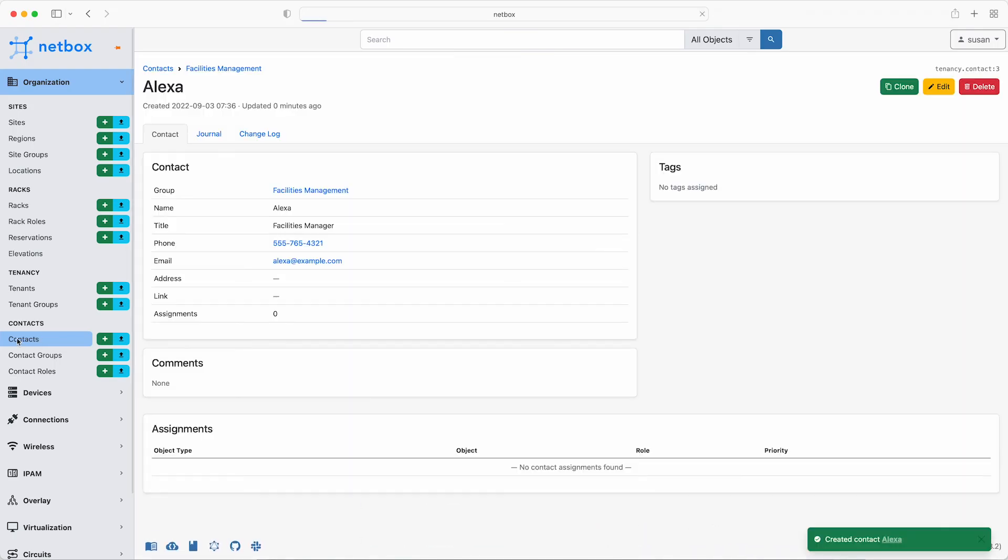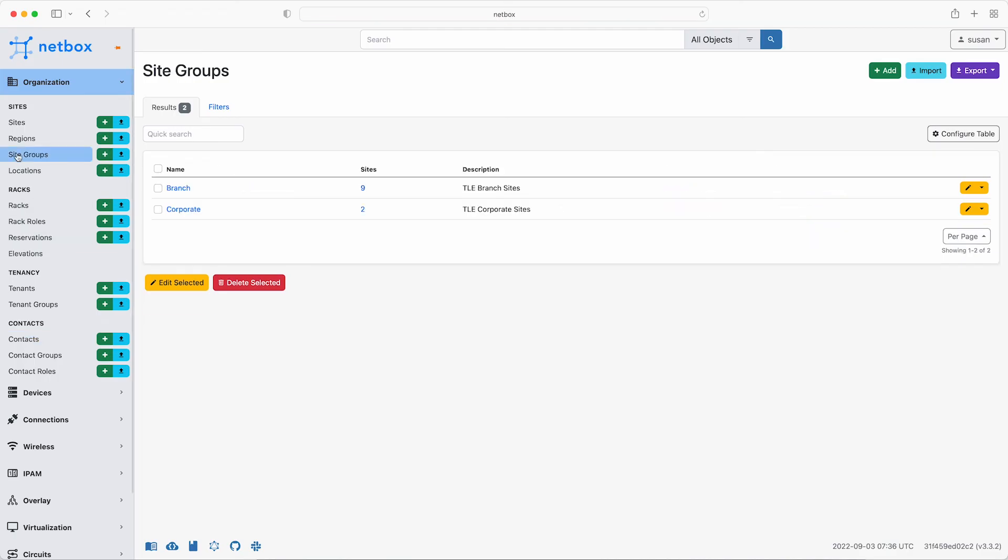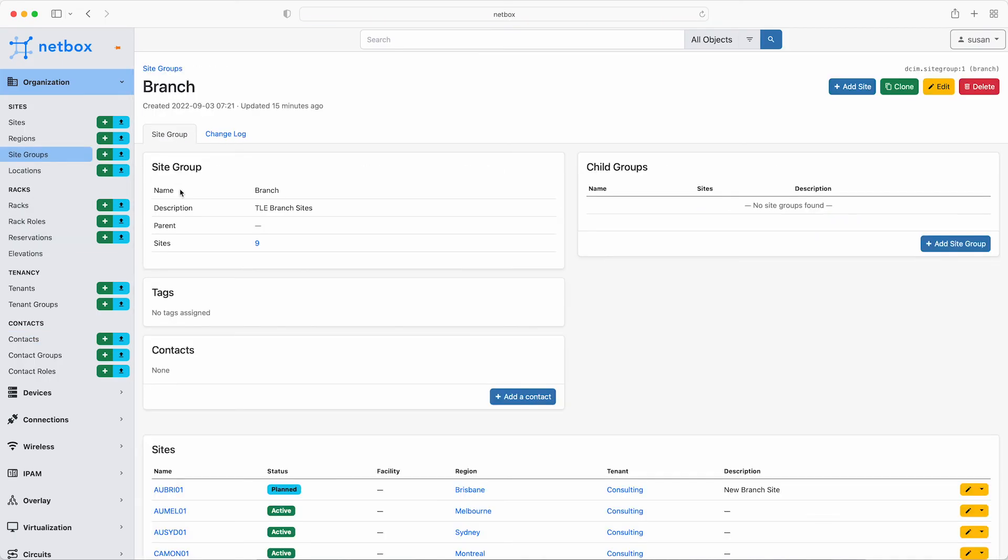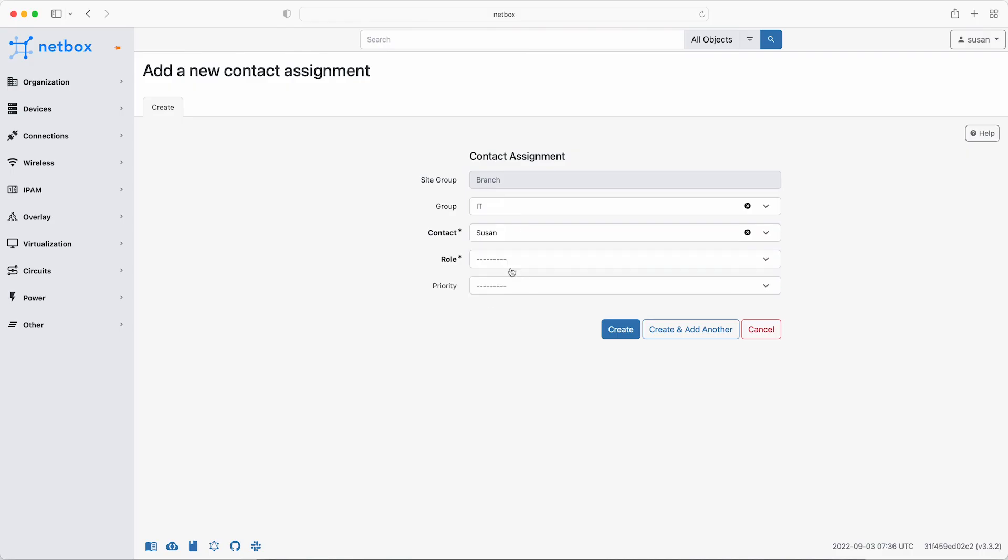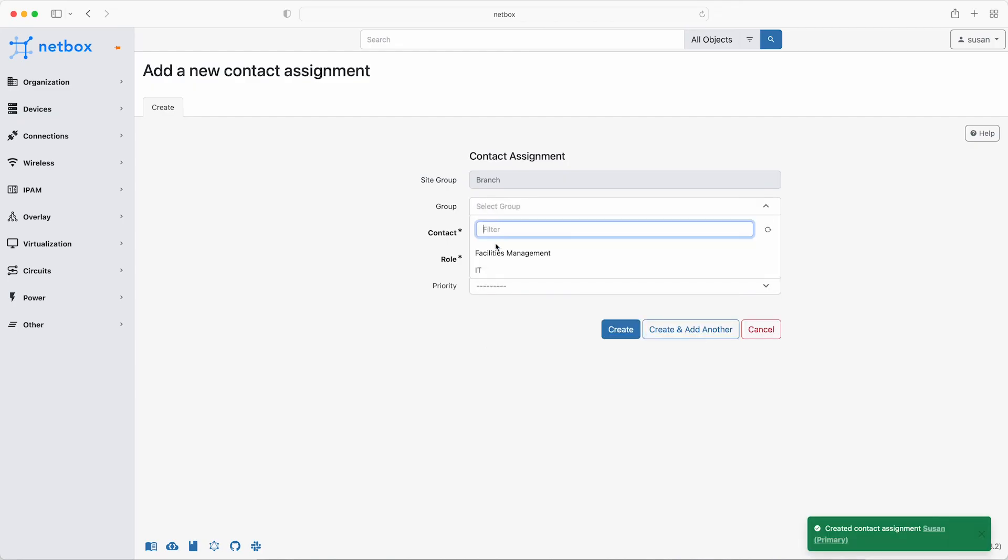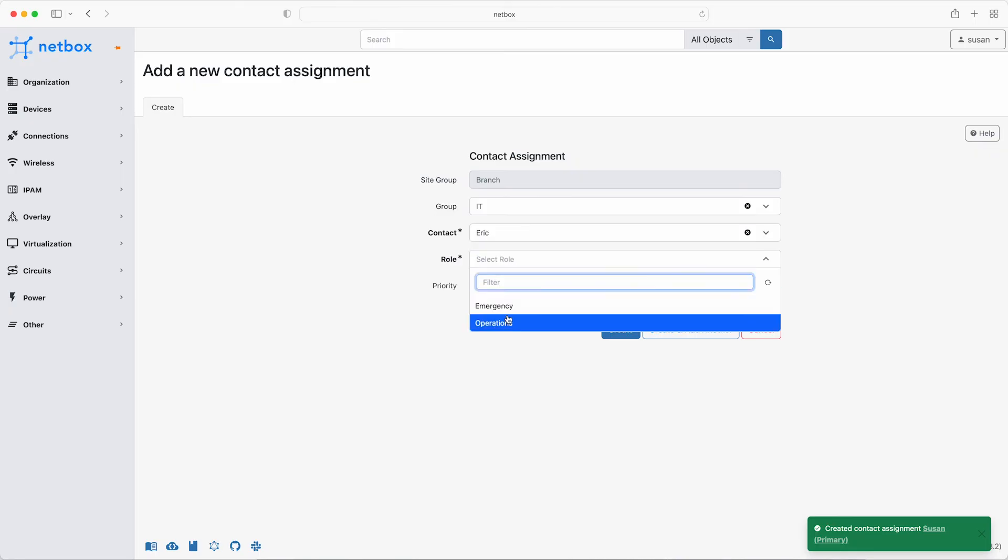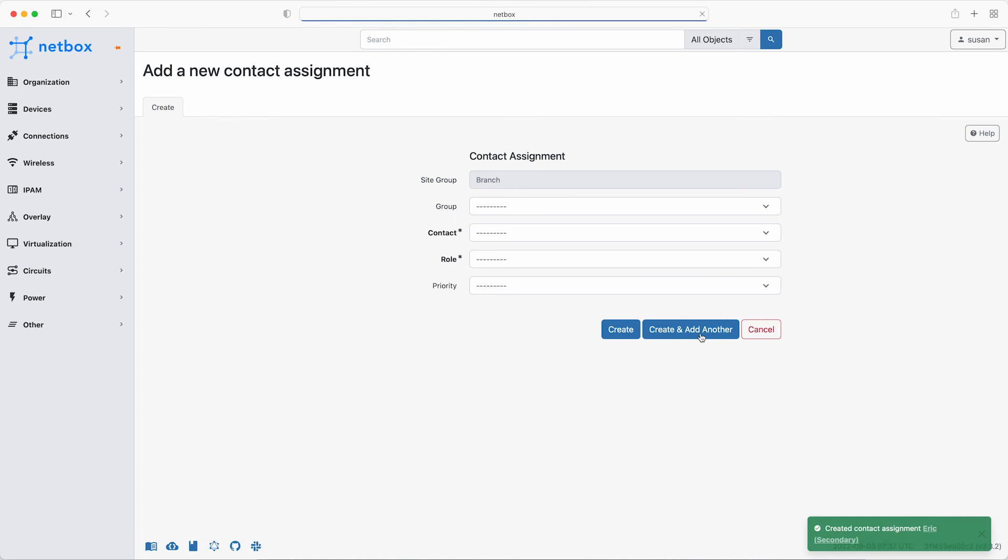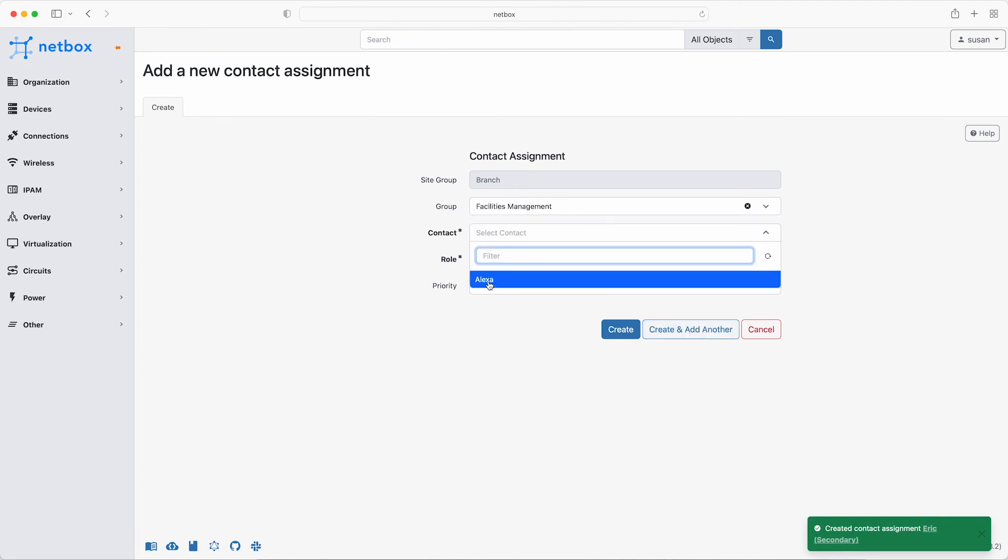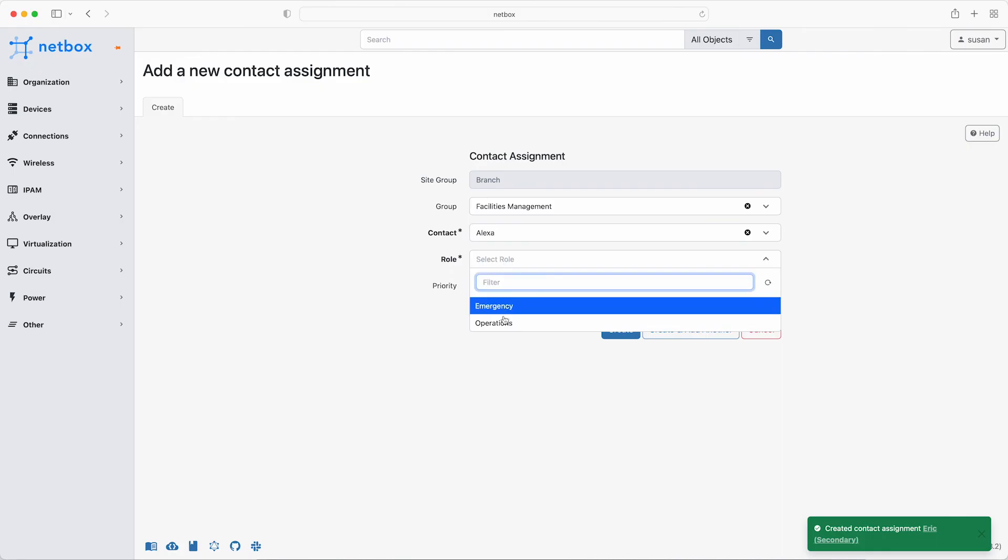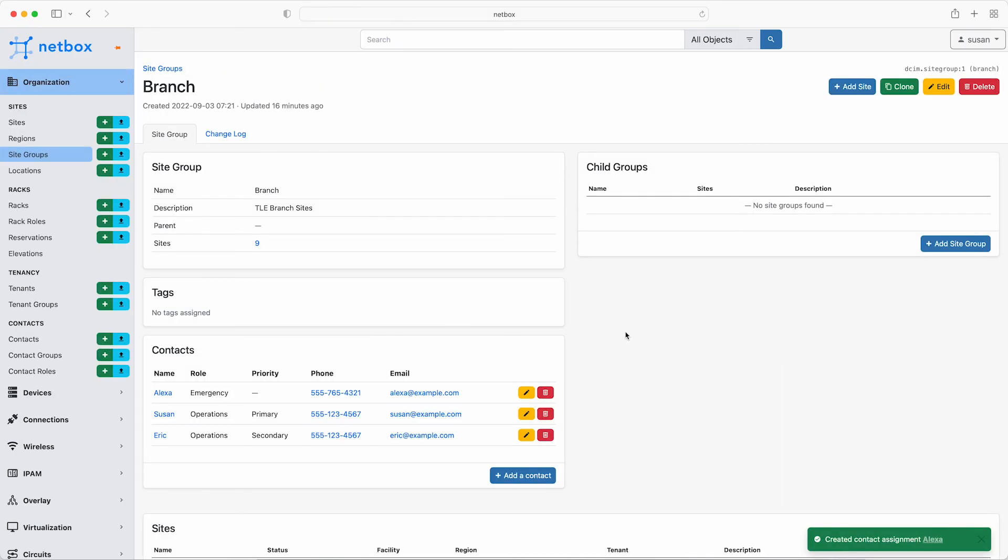Now contacts are assigned to objects and most core objects in Netbox can have contacts assigned to them. And the way that TLE Consulting has chosen to assign them is at the site group level. So go to site groups and then click the branch site group. And then once in the object, click on add a contact. For the group, select the IT group. Then Susan is the contact. Select operations for the contact role. And then set Susan to be the primary contact. Then add another and this time select Eric and make him the secondary contact. Lastly, add another and this time select facilities management and then Alexa as the contact, giving her the role of emergency contact. And then click on create. Then when the branch site group object is displayed, it now shows the contacts that have been assigned to it. So the point here is that there is a lot of flexibility when it comes to assigning contacts, but the data model has been designed so that you create the contact only once and then assign it to as many objects as required in a manner that suits your own organization.